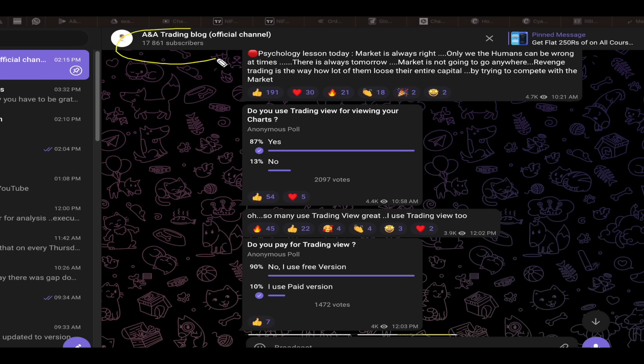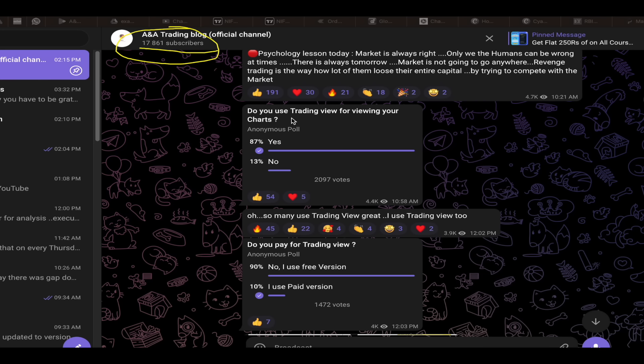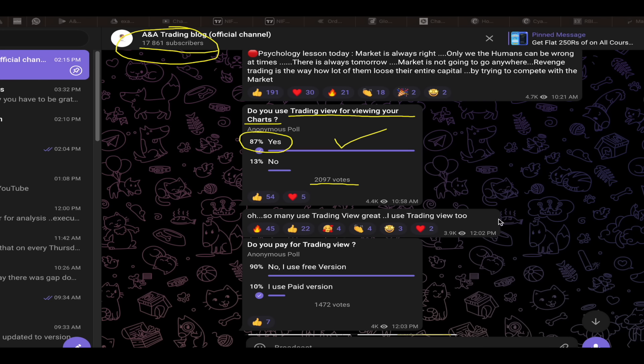Now Traders, this is my free telegram channel. We have around 17,800 subscribers. Now in this channel, I conducted a poll asking my followers how many of them are using TradingView as their main chart platform. Around 2,100 people voted. In that, around 87% of my followers are using TradingView as their main platform to view their charts.